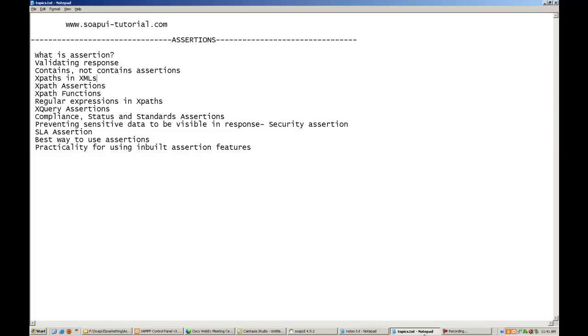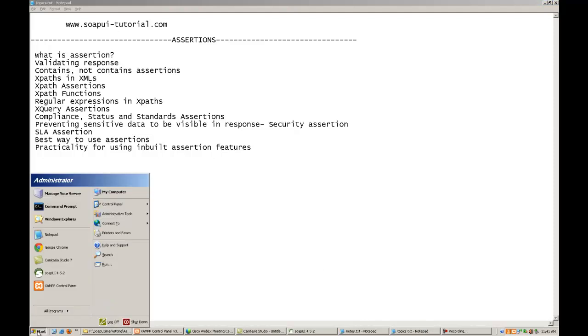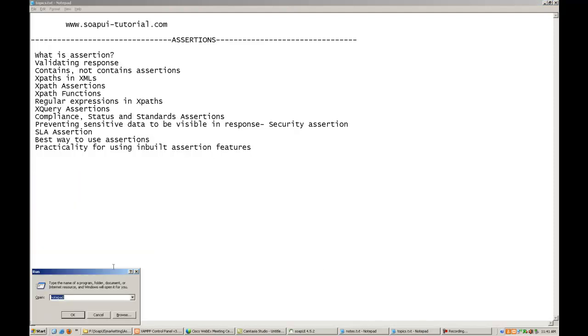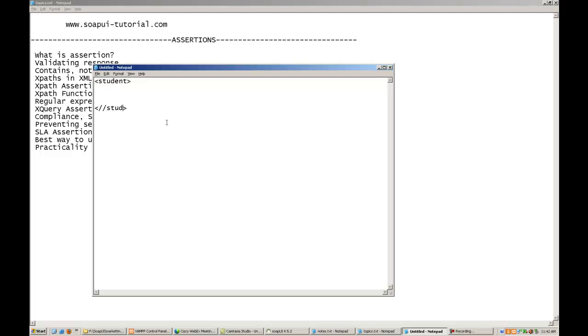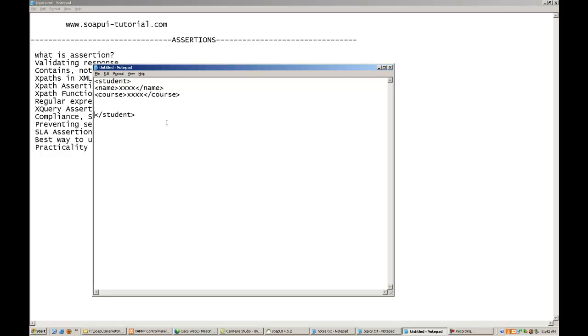For example, taking a very simple example, suppose you have an XML like this, wherein you have got tag names like this, that is student tag. Student tag closes, and inside this you have suppose student record, name of the student, course which the student is doing. Suppose you have an XML like this, a very simple XML.